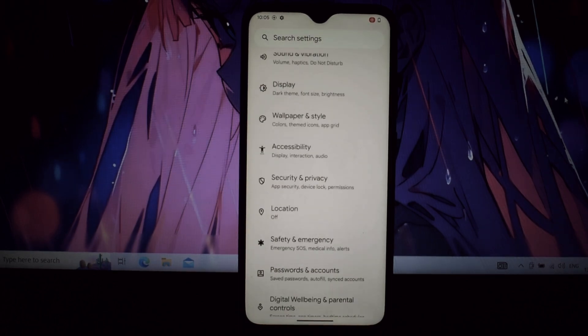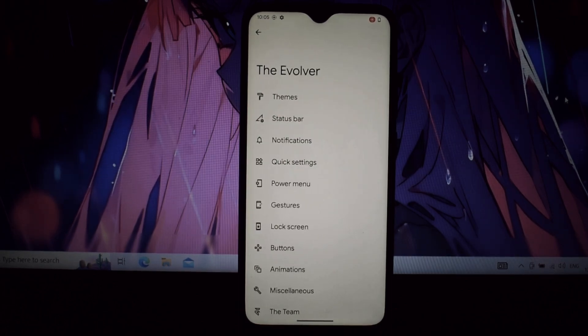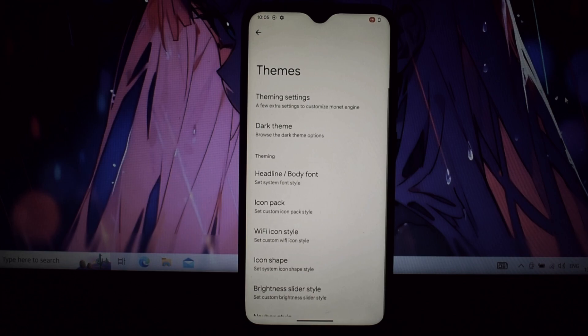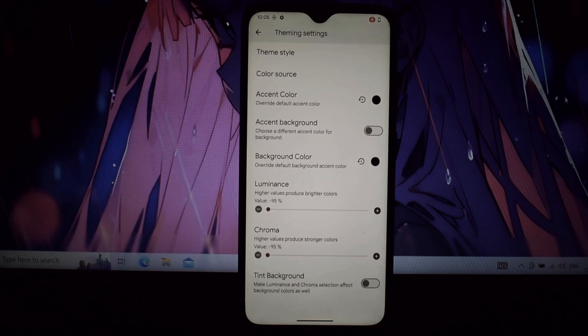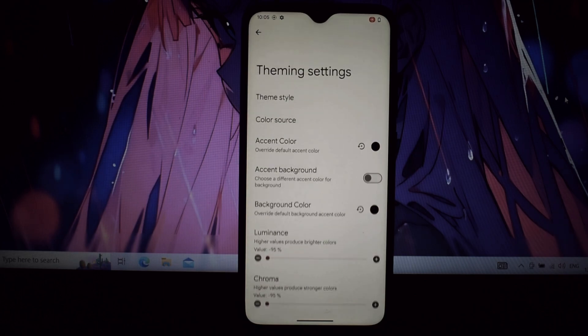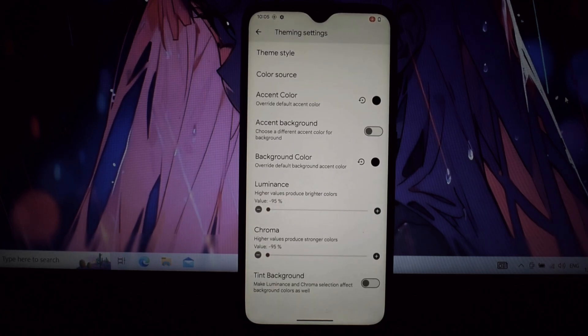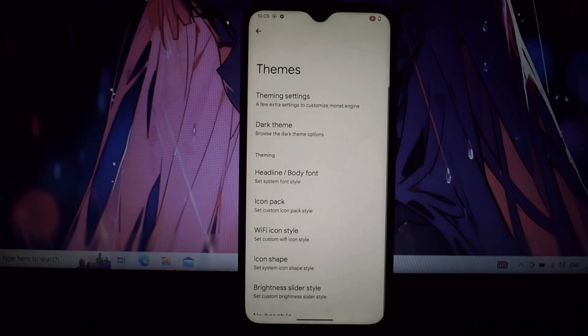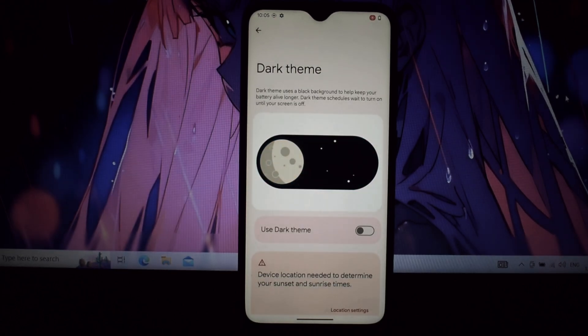It feels like your Note 7 Pro just got a rocket boost. That's thanks to Android 14's optimizations and Evolution X's own performance tweaks. Say goodbye to lag and hello to a snappy, satisfying experience.